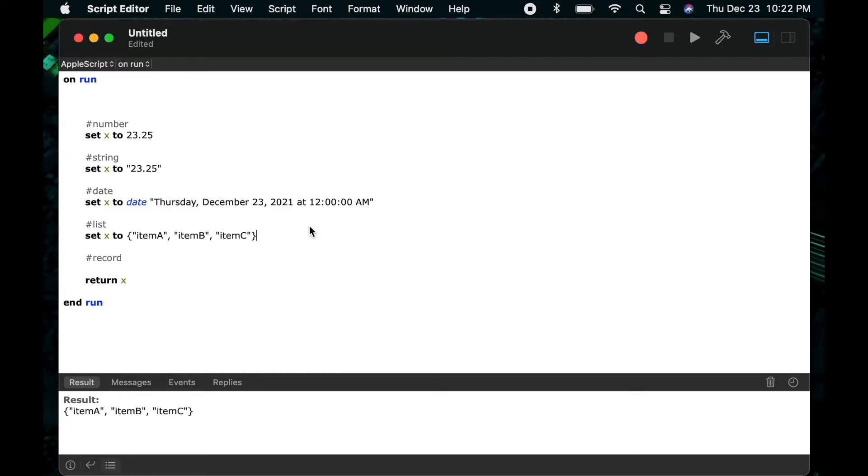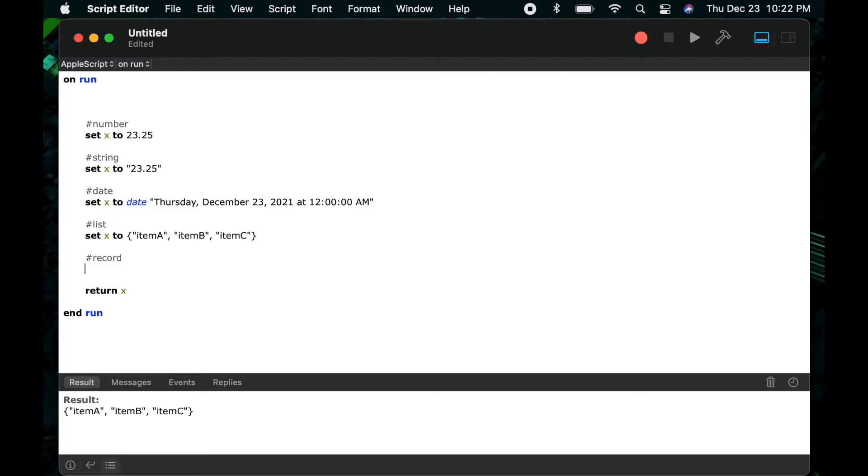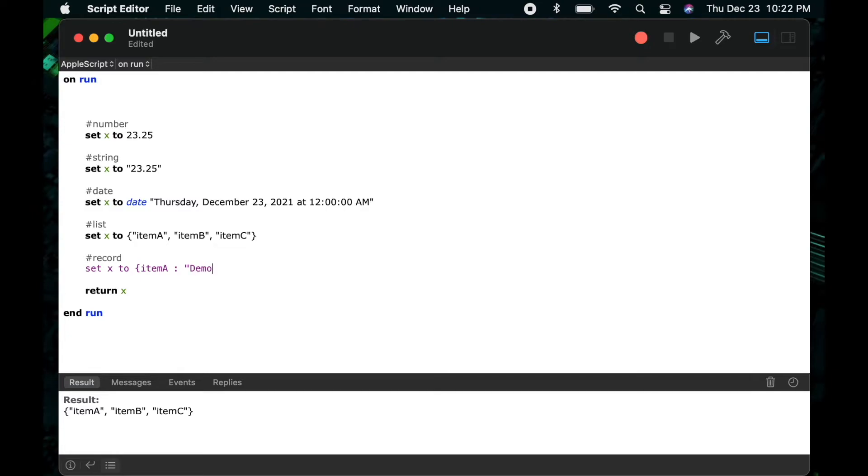I happen to use three string items but this could have been a combination of other lists, strings, numbers, dates, whatever you want within your list. All right, so finally let's look at an example of a record. A record is a lot like a list but it's made up of a key value pair combination. So here I'll say set x to and then again I'll start with the left curly bracket and then we'll give our first item a name or a key. So I'll just call that key item a followed by a colon and then the value for item a. In this case I'll do demo one.